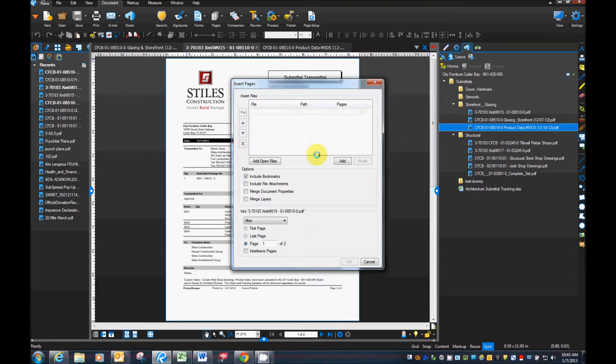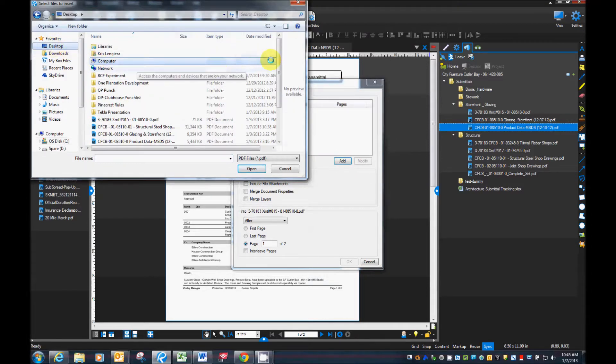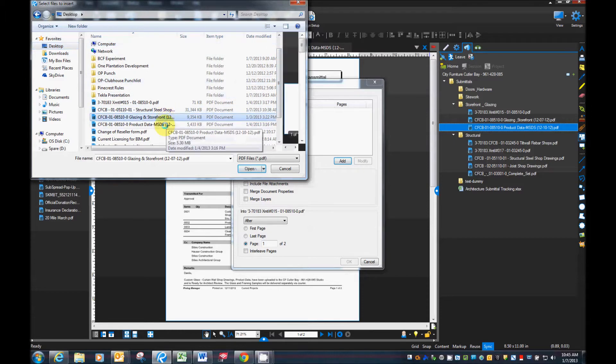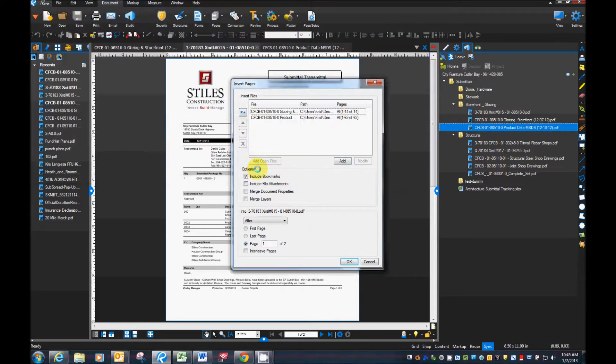You can order them. Okay, or we can just use the add button. And then we can select from our files the two files that we need to add in. In this case the shop drawings and the MSDS data.